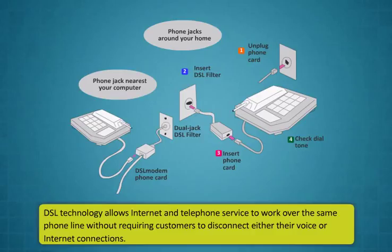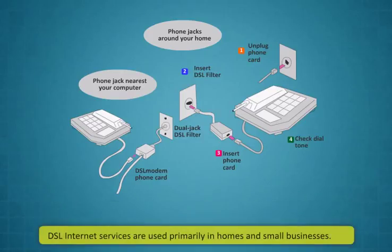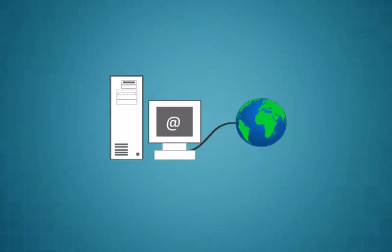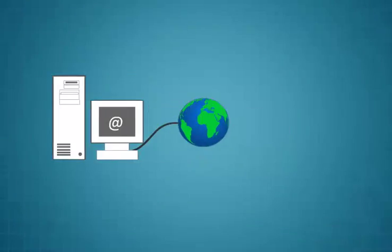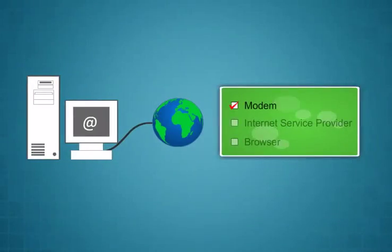DSL or broadband is a high-speed internet service like cable internet. DSL technology allows internet and telephone service to work over the same phone line without requiring customers to disconnect either their voice or internet connections. DSL internet services are used primarily in homes and small businesses.